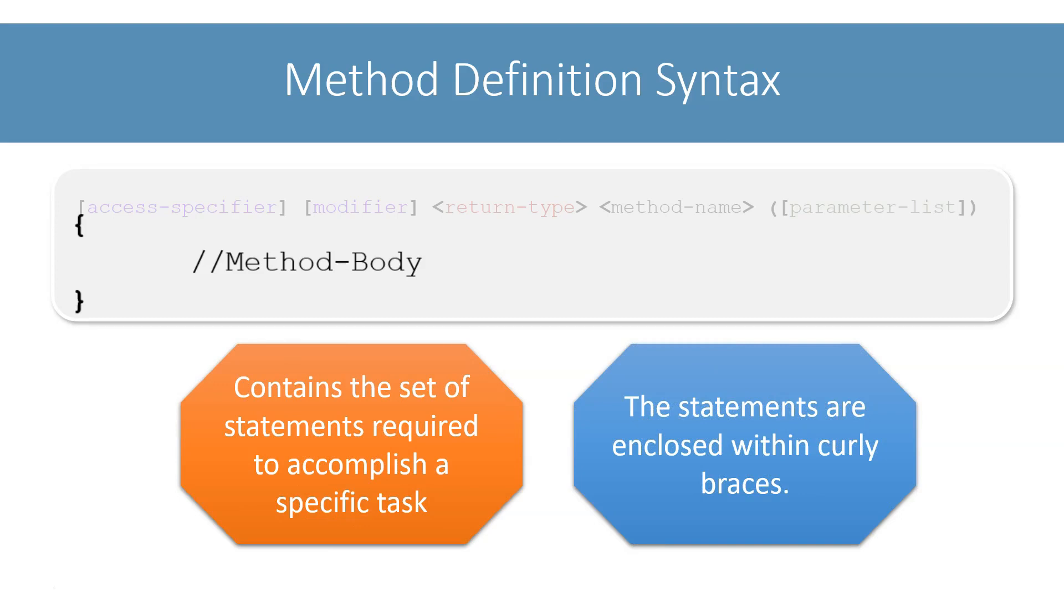I hope now you are familiar with the syntax of method definition. Don't worry if you still feel a little uncomfortable with this syntax. We will go through several examples that will help you develop a fantastic understanding of methods.